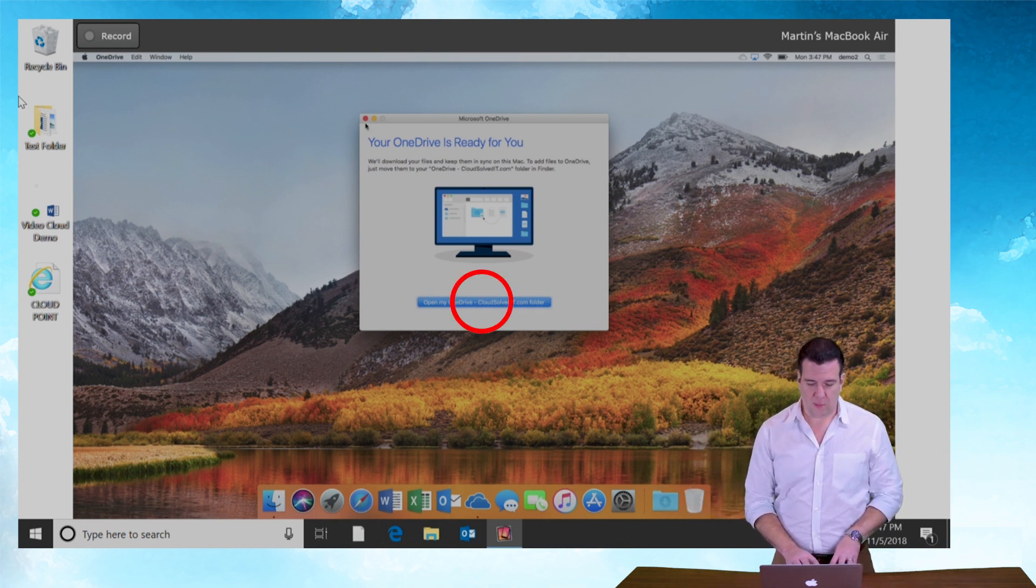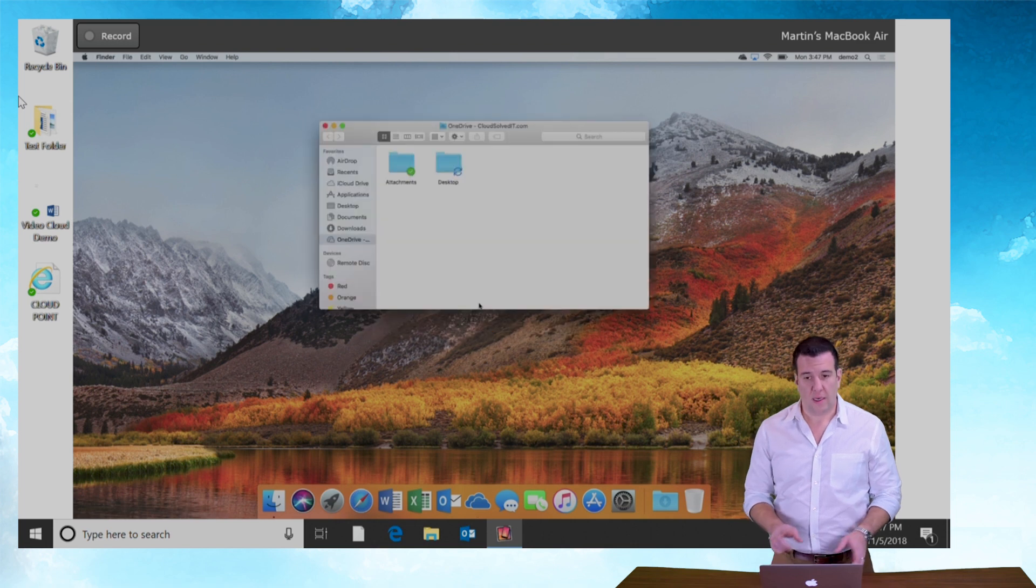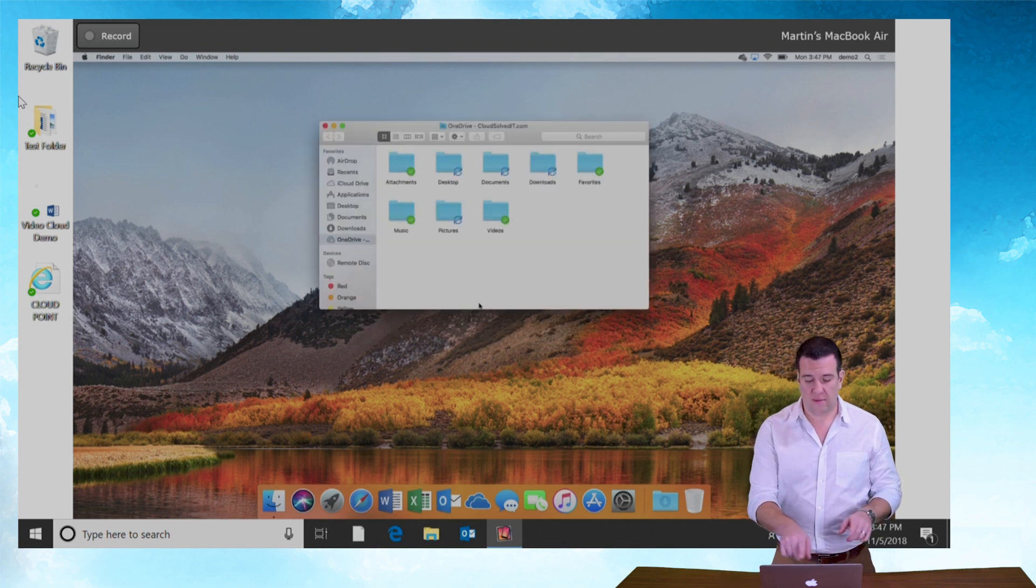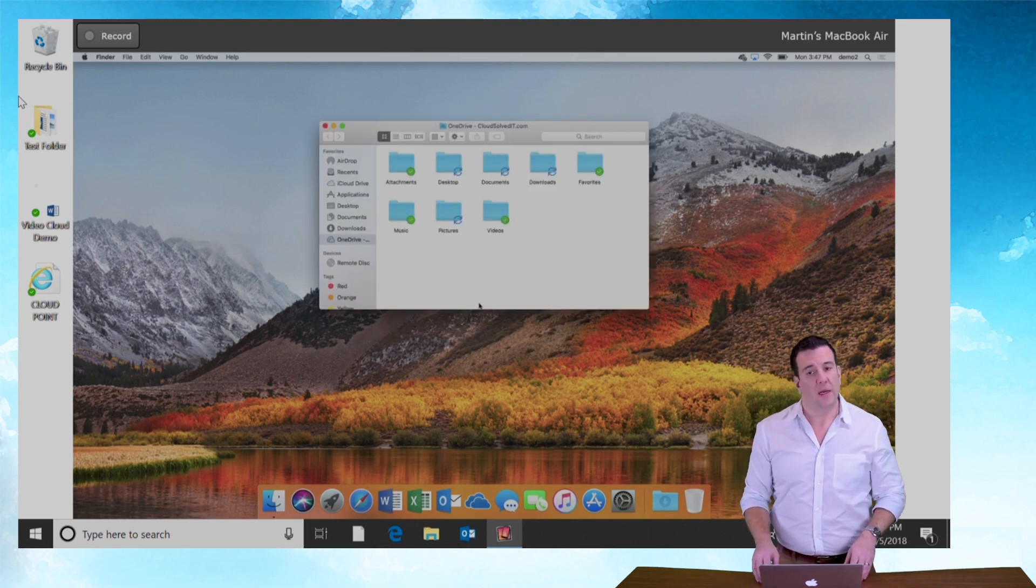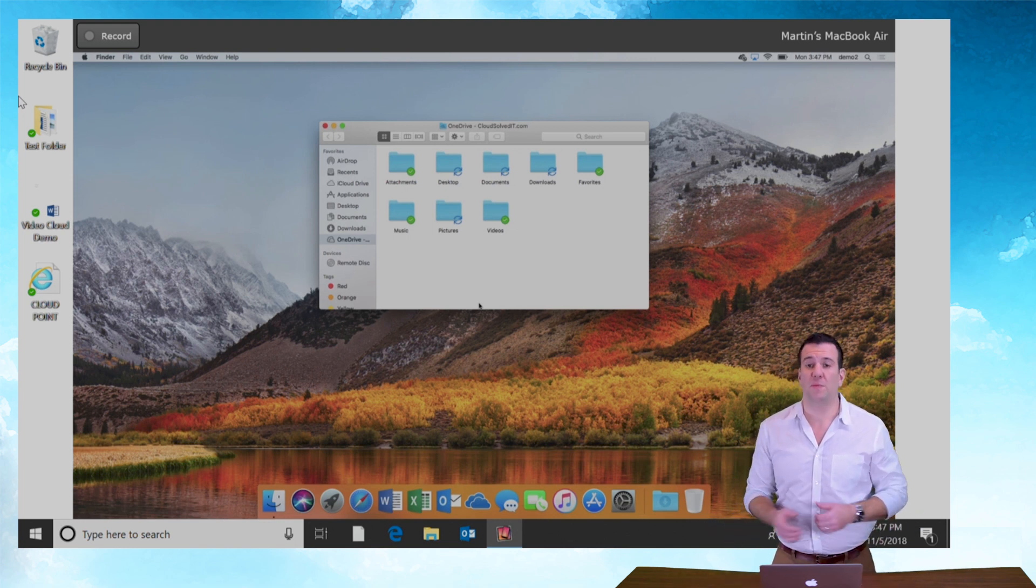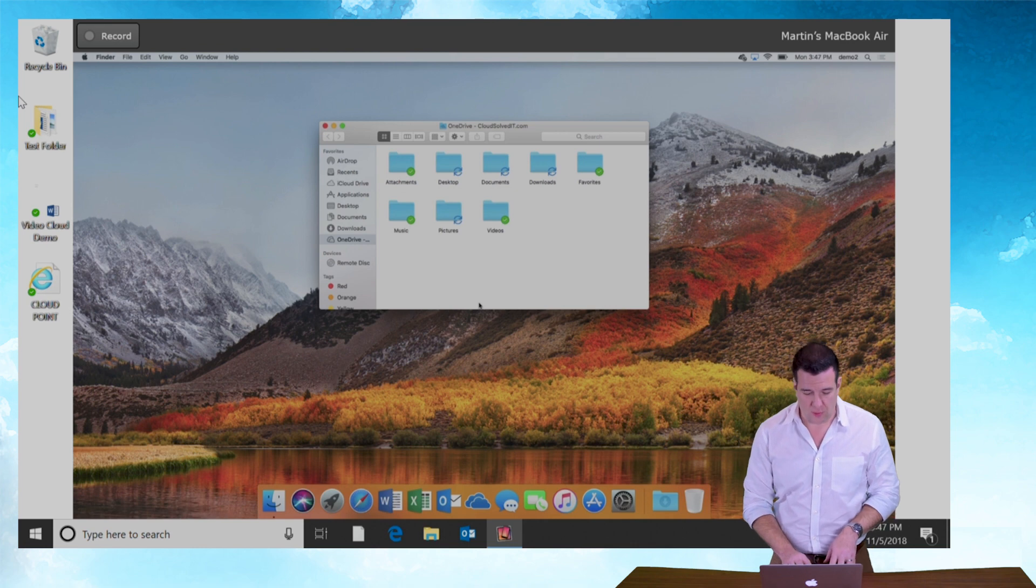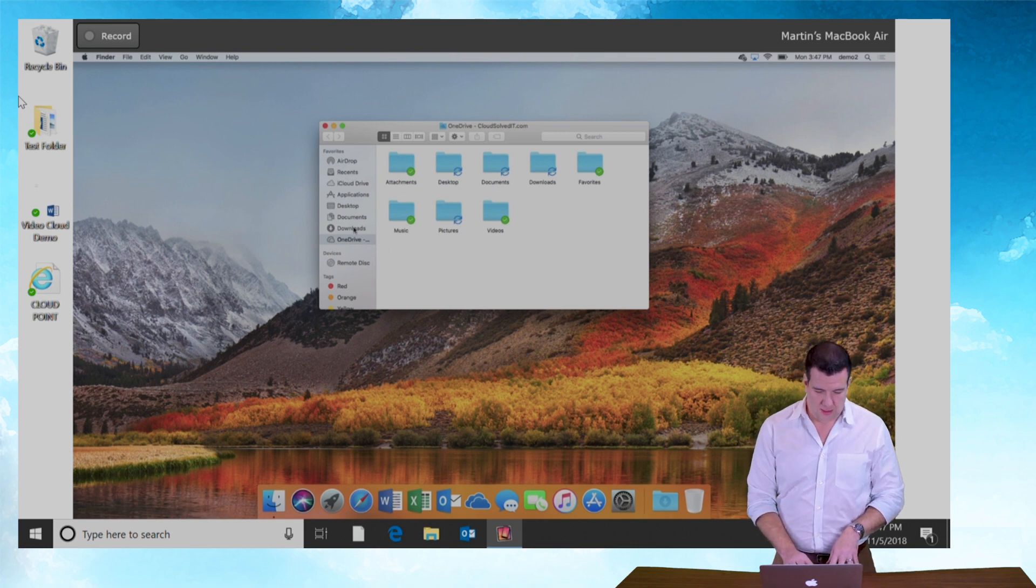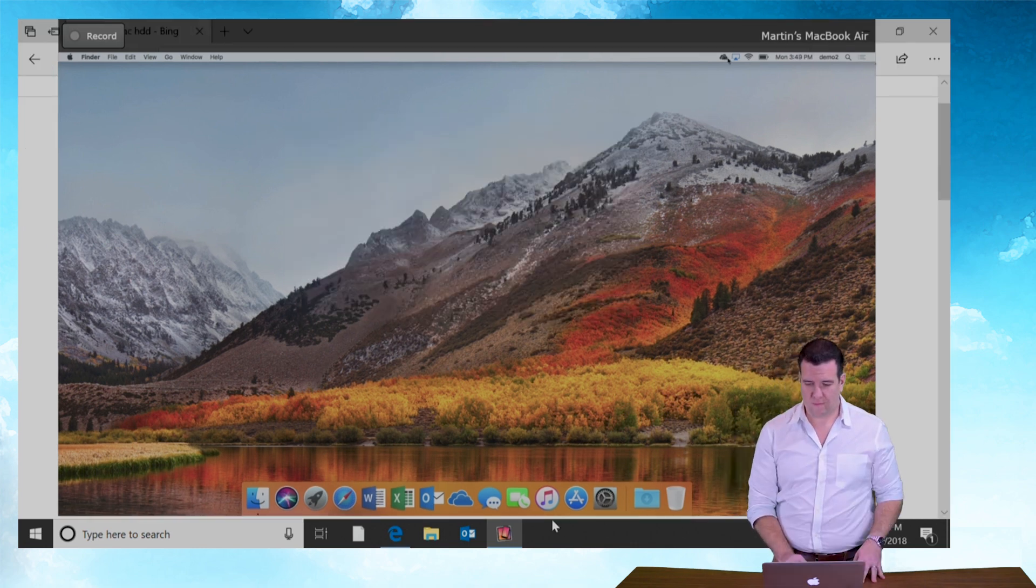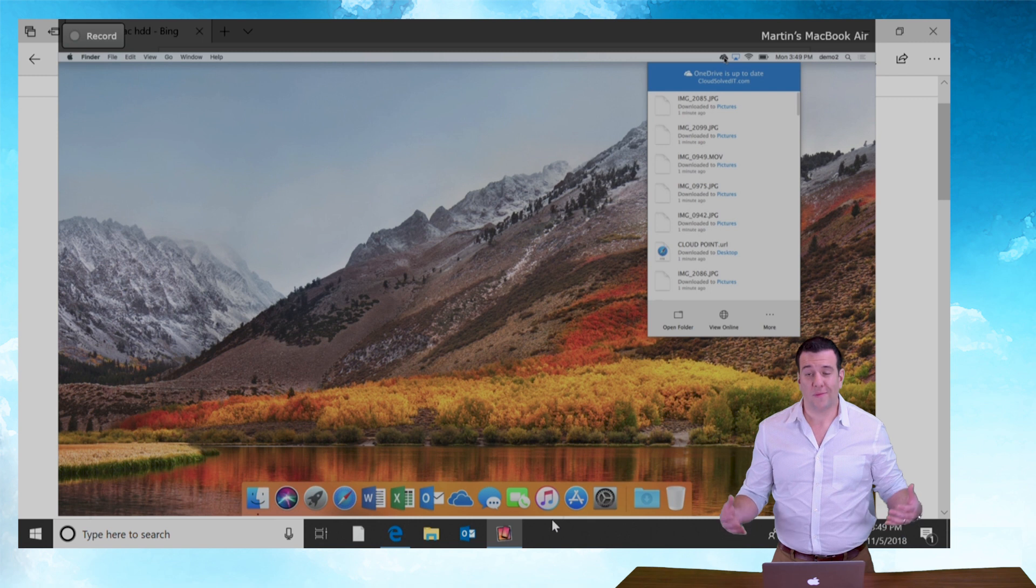So at this point, the OneDrive client signs in. You can see it starts to sync up all of the folders. Anything with blue icons, little sync arrows means it's synchronizing. Anything that's in green means it's downloaded.